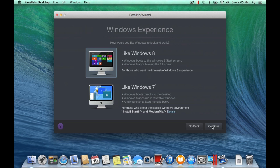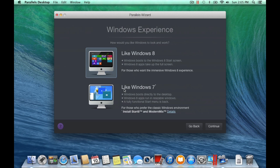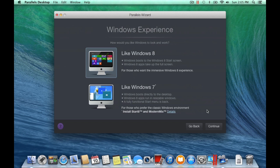Next, select your Windows experience. Like Windows 8 will feature the Windows 8 start screen and Windows apps will run in full screen. Selecting Like Windows 7 will boot into a Windows desktop with apps running in resizable windows and a fully functional start menu.